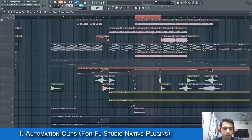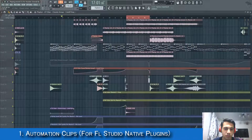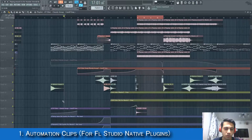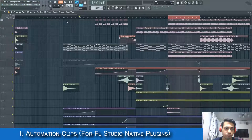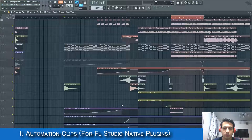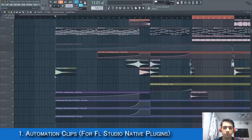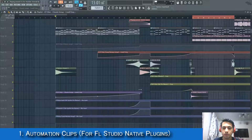A new automation clip has been created and inserted into the playlist. Now we can adjust the points — the nodes — the way we like to automate the parameter. I just want to open the filter up in this manner.